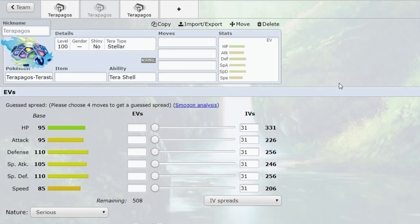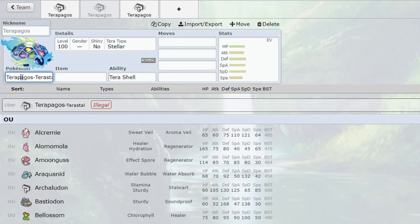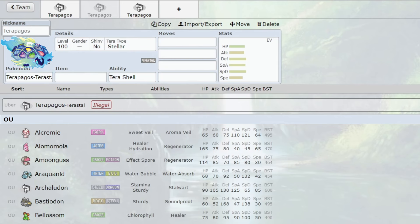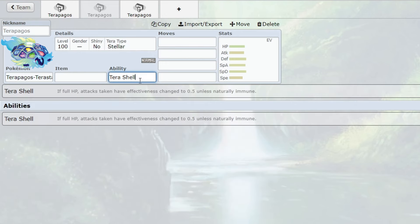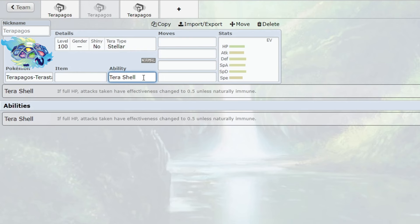So the Terapagos Terrestrial form is basically the main form, the other form doesn't even matter. The only way this Pokemon would be available in the first form is if you are facing off against a Weezing with Neutralizing Gas. This is basically the form you'll see. It has ability Tera Shell - at full HP, attacks taken have effectiveness changed to 0.5 unless naturally immune. In other words, when this Pokemon is at full health, all moves against it are seen as not very effective.